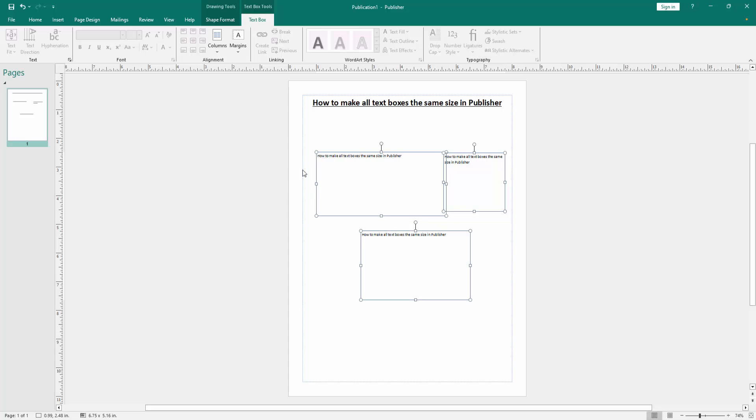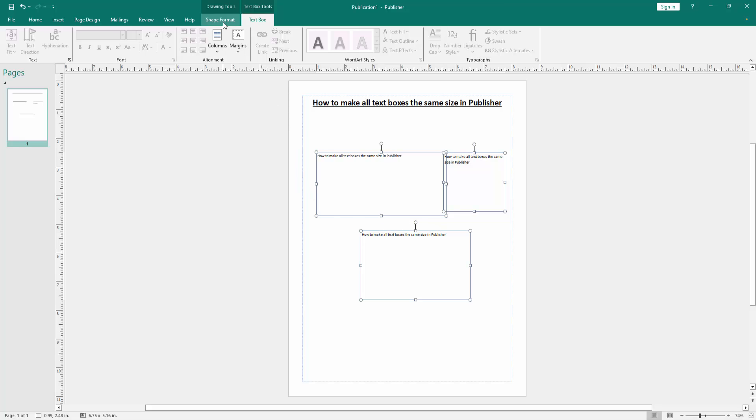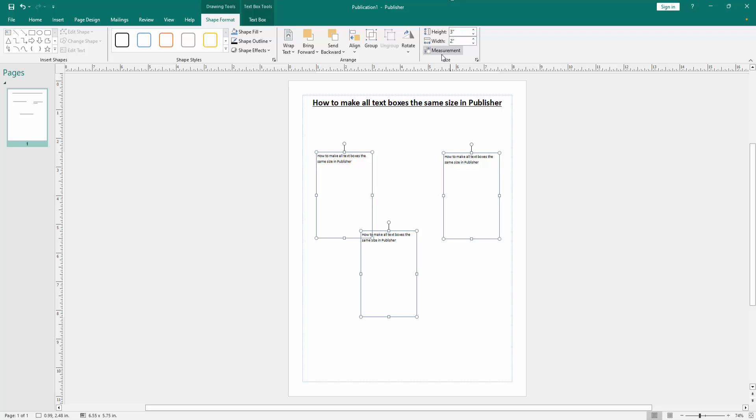Then go to the Shape Format menu. Then click the height option and write height 3. Then width is 2. Then press Enter. Now we can see we made all text boxes the same size very easily.